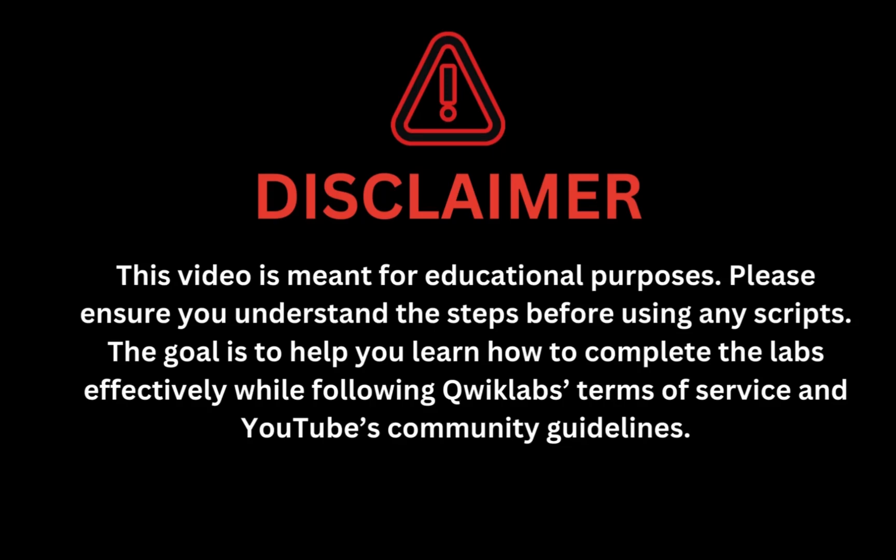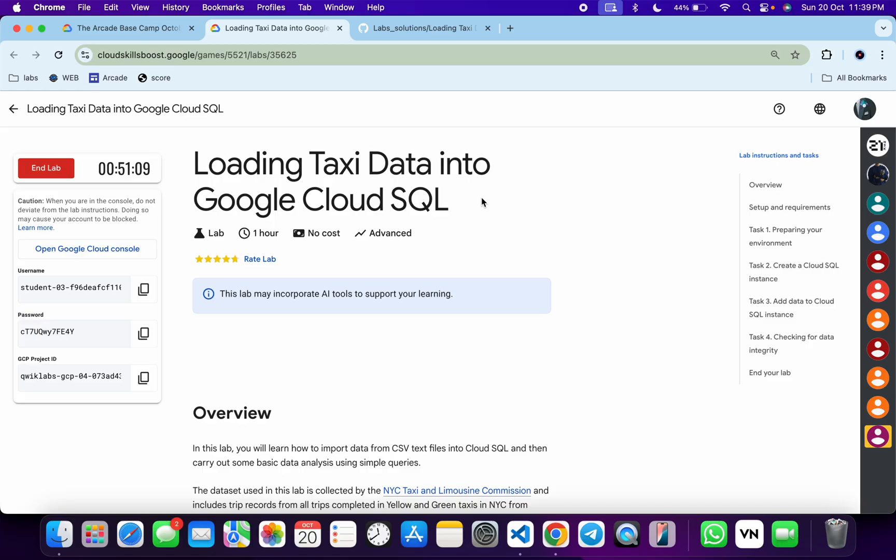This video is for educational purposes. Please ensure you understand the script before using it. The goal is to help you learn how to complete the lab effectively while following the Quicklab terms and services and YouTube community guidelines. Welcome back to the channel, and I hope you guys are doing absolutely fine.